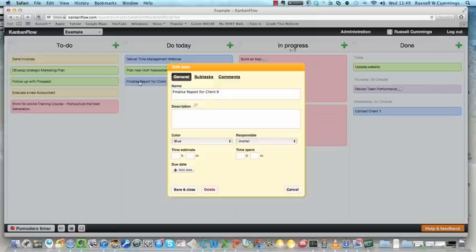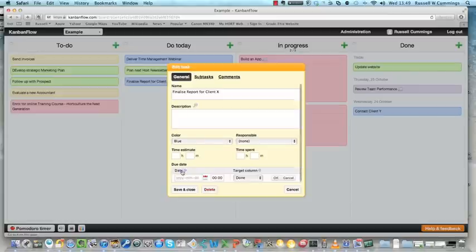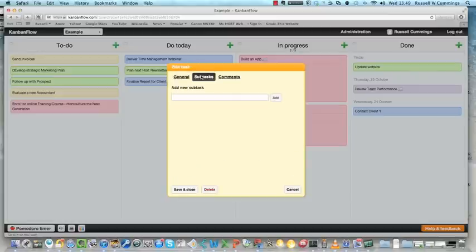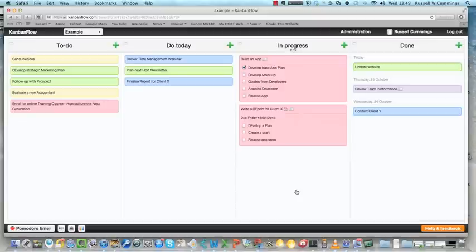You can click on it and it opens up, and you can go in and change the colour, the description, who's responsible for it, how much time you think it's going to take. You can add in reminders. You can do all sorts of stuff. You can also put in subtasks. So you can put in a series of subtasks and use that to help you manage your task.